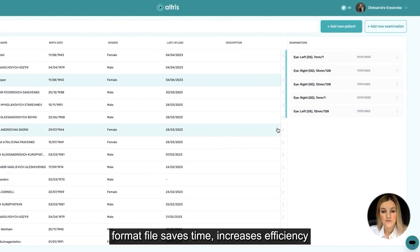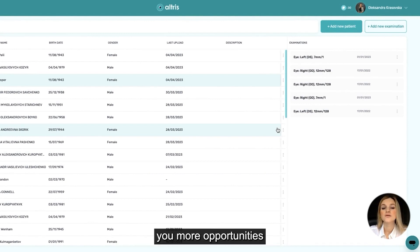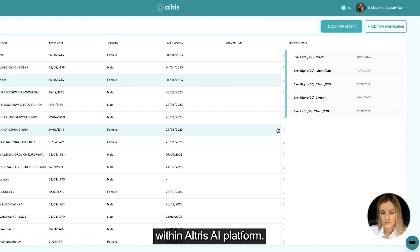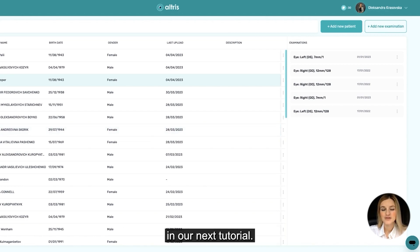Taking into consideration all mentioned above, usage of DICOM format files saves time, increases efficiency, and gives you more opportunities within the Altric AI platform. I hope this was helpful — see you in our next tutorial!